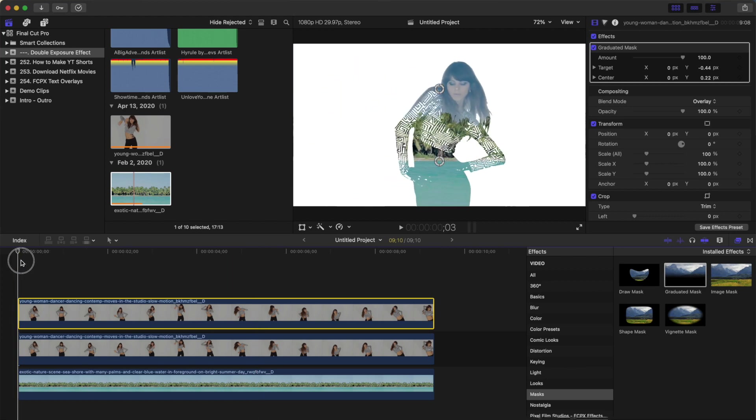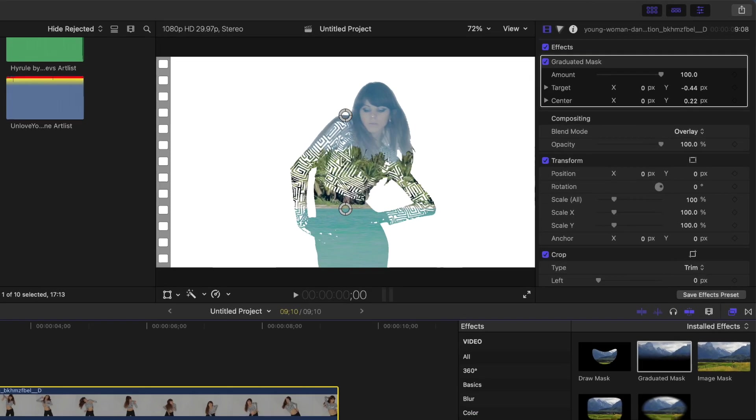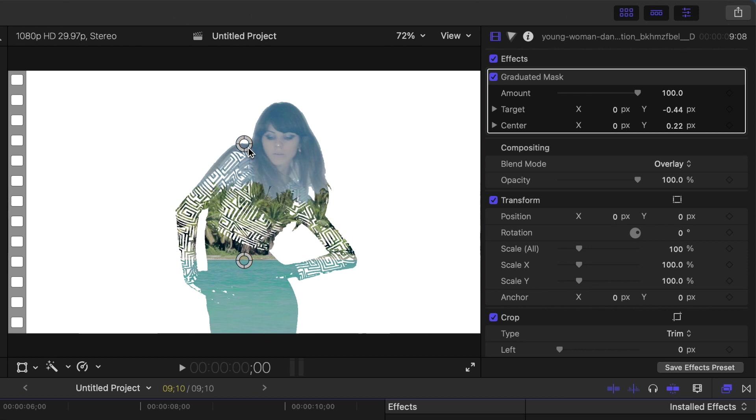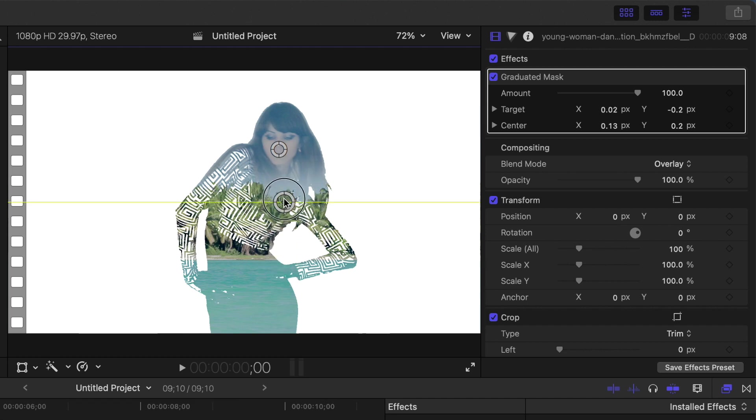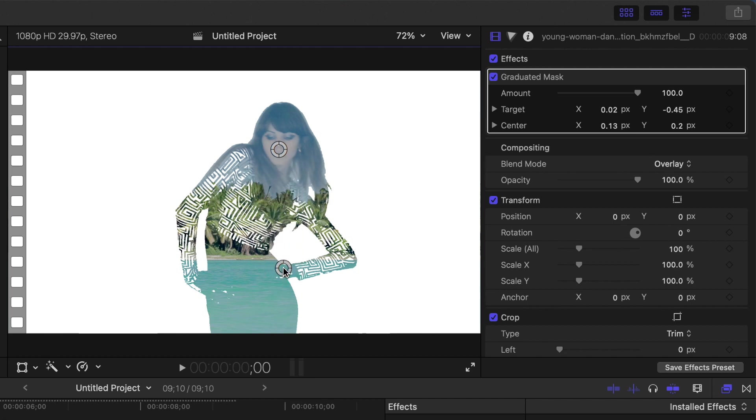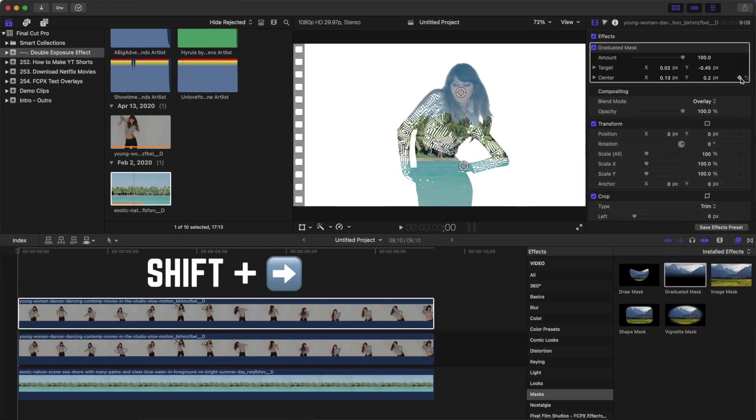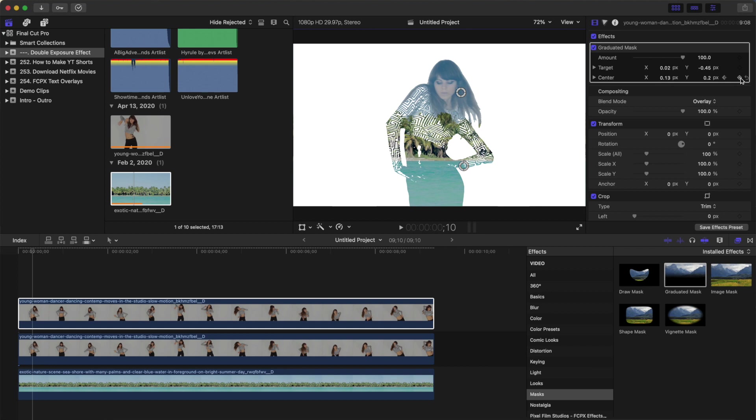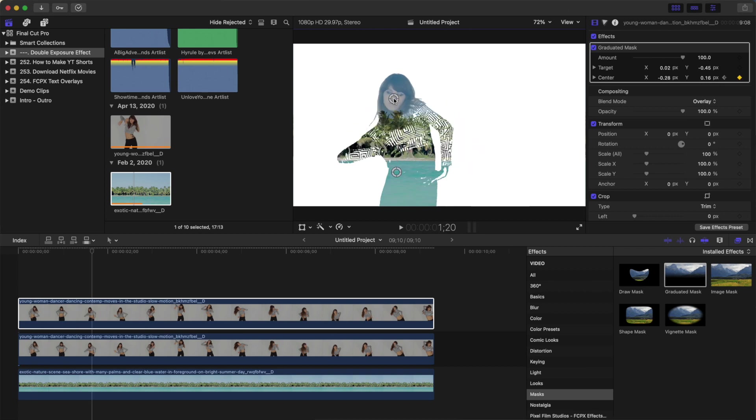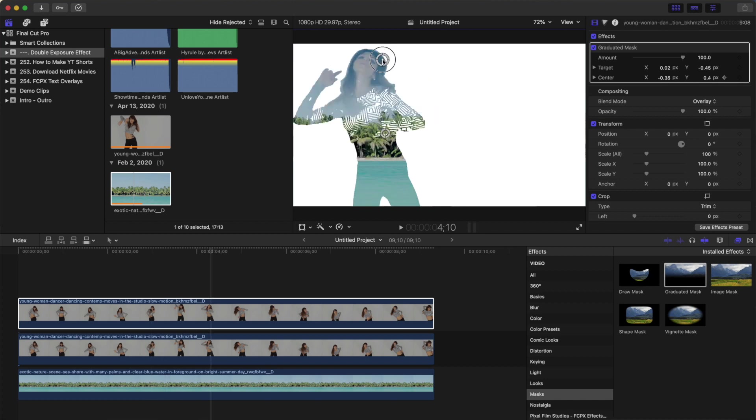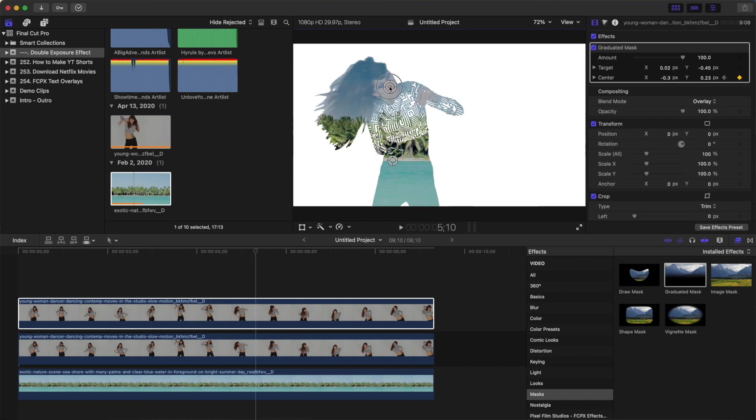Move your playhead to the start of your clip, and use the on screen controls to position the center control of your mask over the focal point of your clip, which in my example is the model's face. Adjust the target control to reveal more or less detail in your silhouette. Once you're happy with how it looks, in the inspector window, add a keyframe to the center control of your mask. Hold down the shift key, and press the right arrow on your keyboard to move your playhead 10 frames ahead, and in the viewer, adjust the center control of your mask. The target moves with it, so you don't really need to touch it. Repeat this for your entire clip duration, adjusting your mask every 10 frames or so.